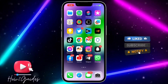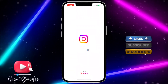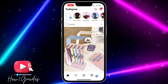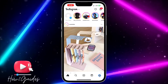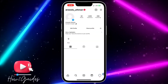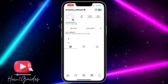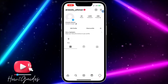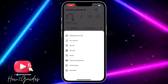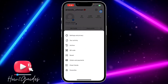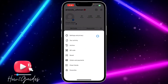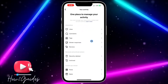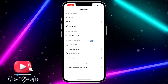The first thing you need to do is head over to your Instagram application and click on your profile menu right here. Once you click on it, you are going to see the three lines at the top right corner. Click on the three lines and head over to your Activity.